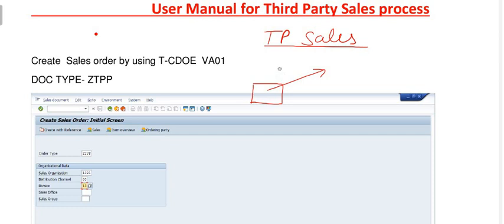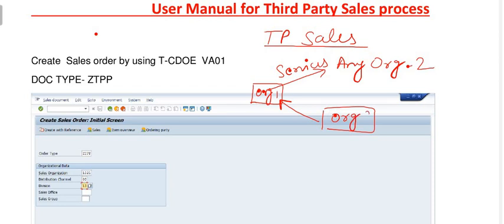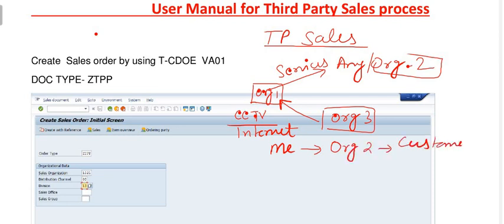What is the third-party sales process? For example, we are an organization giving some services to another organization. We are Organization One, and we are not providing the services ourselves — we are taking the services from Organization Three. For example, the installation of CCTV cameras and internet security work.